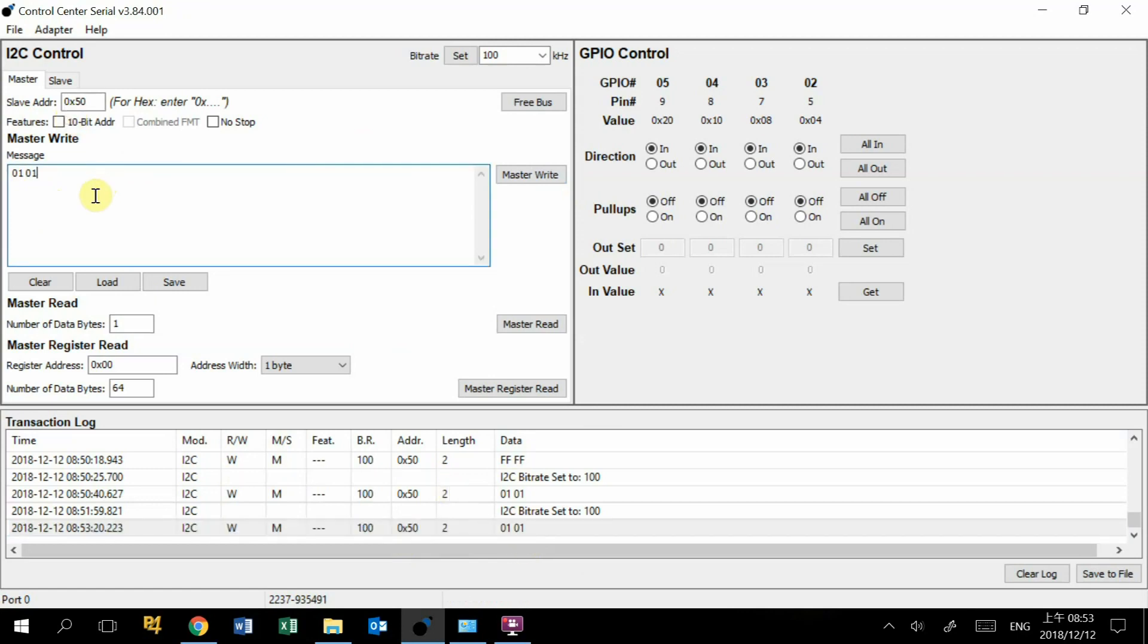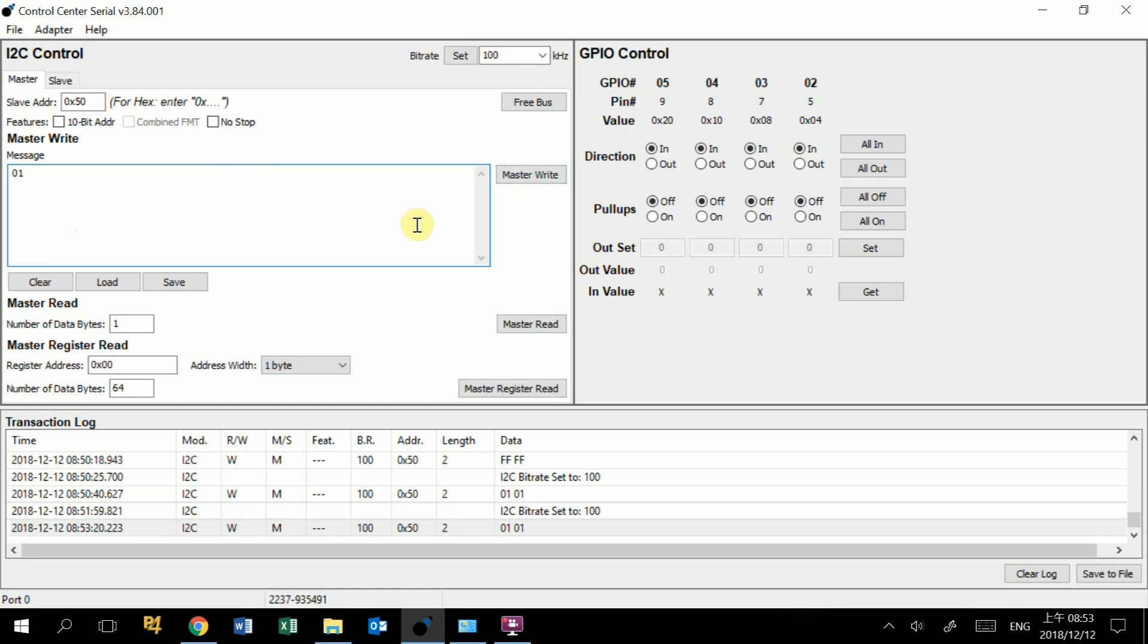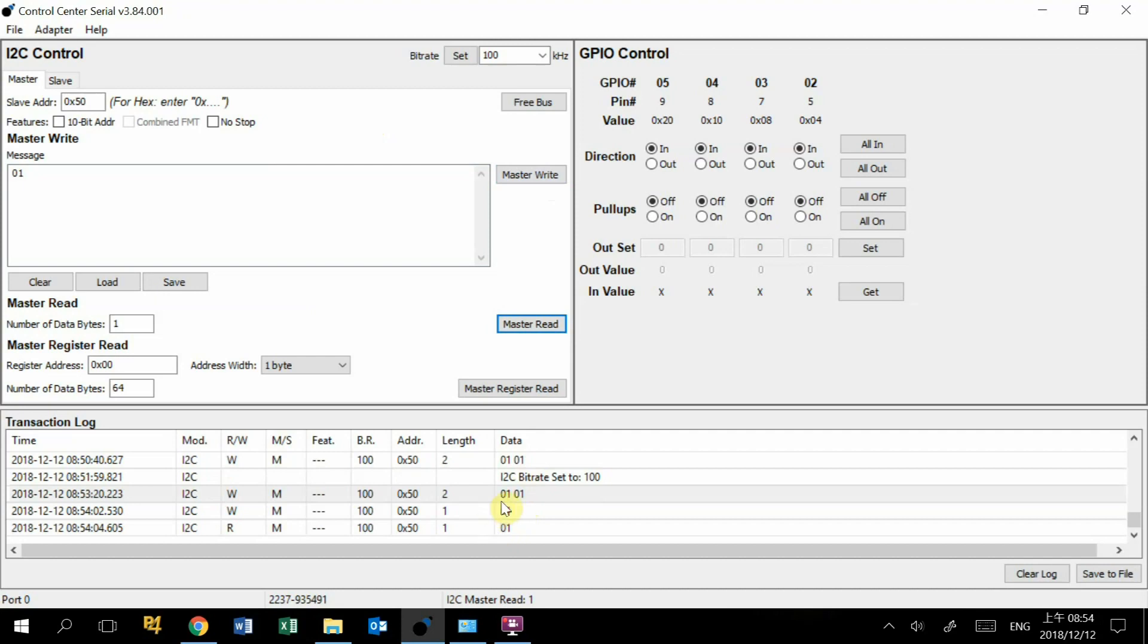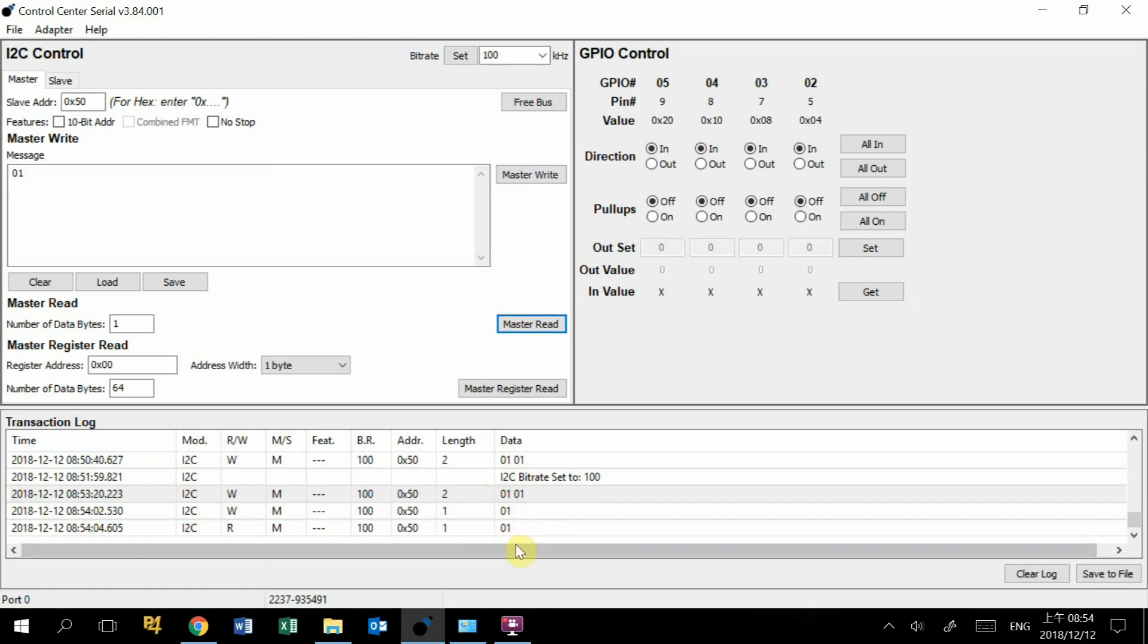We can easily read back our I2C data from our offset. First, how to use the I2C read feature on this software: you need to press the master write and then you press the master read. You can see here with this interface, we try to read the offset 01 and we read back the data 01.